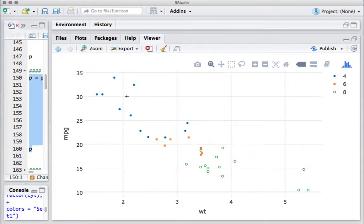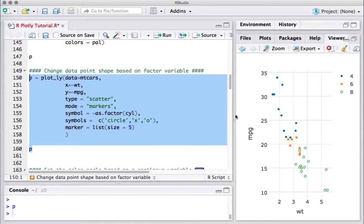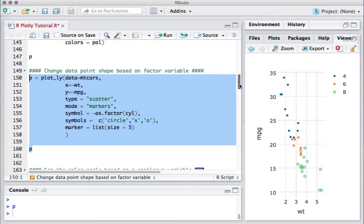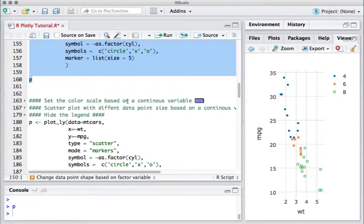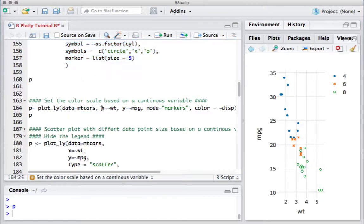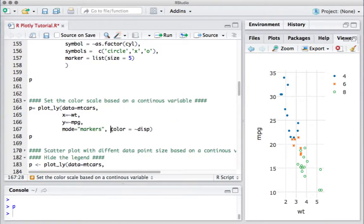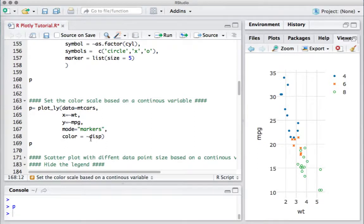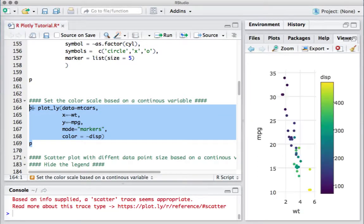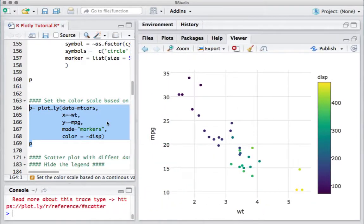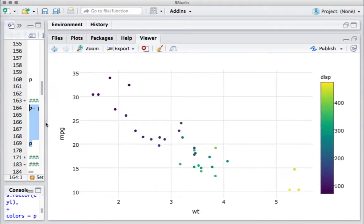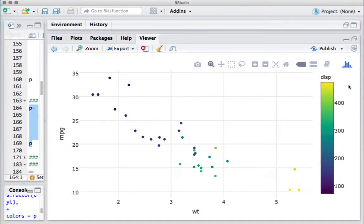When we have these data points, we can also have a color scale based on a continuous variable. In this example, we want the color based on a continuous variable, not a factor variable. The variable used this time is displacement. If I run this code, you can see the data points colored based on a continuous variable, with the color scale shown in the legend based on this continuous range.